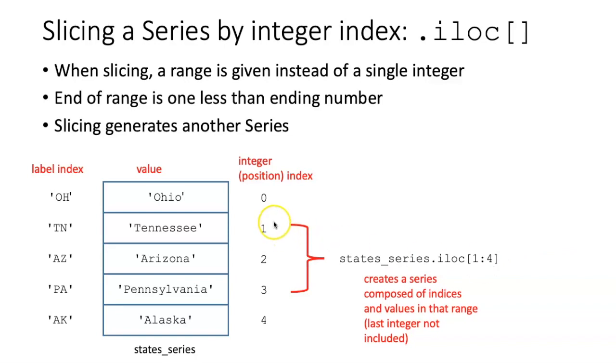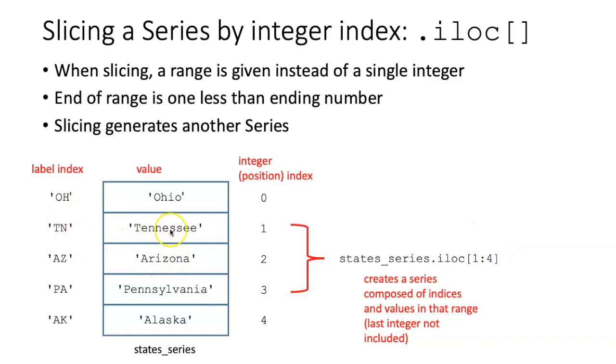So if we want items one through three, we have to specify the range of one through four. When we complete this slicing operation, we get another series that includes both the values of the slice and also the labels that go along with them.